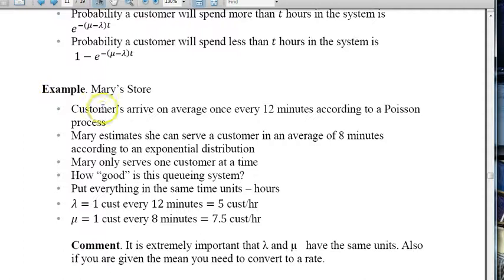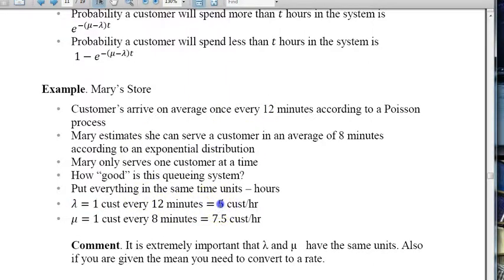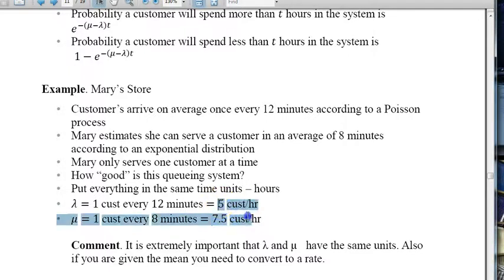Consider this example: Mary's store has customers arriving on average once every 12 minutes according to a Poisson process. Mary estimates she can serve a customer in an average of 8 minutes with exponential service times, and she serves one customer at a time. We want to put everything in the same time units — using hours. The arrival rate lambda is 5 customers per hour, and the service rate mu is 7.5 customers per hour. It is extremely important that lambda and mu have the same units.